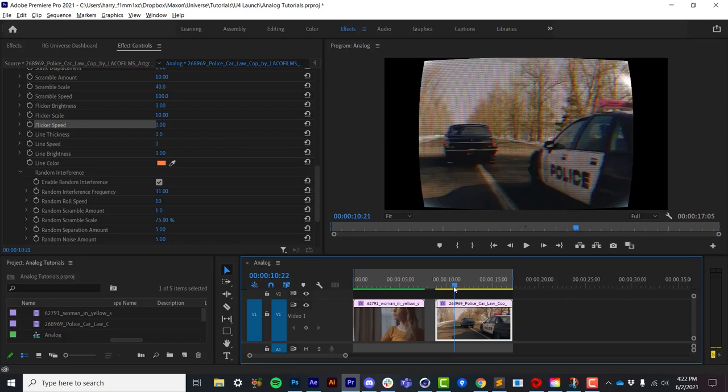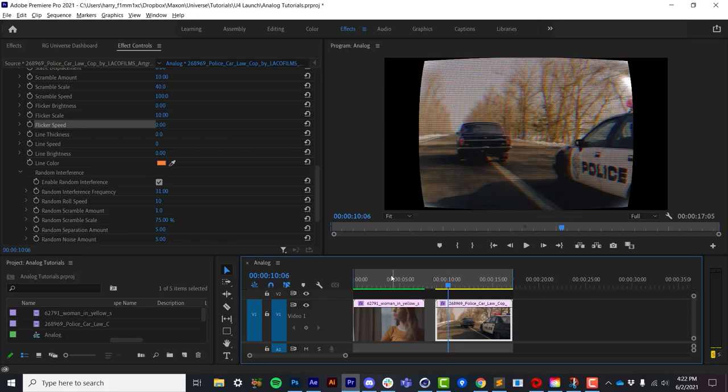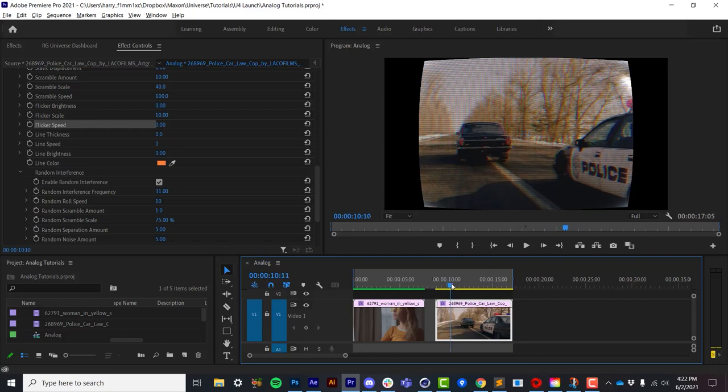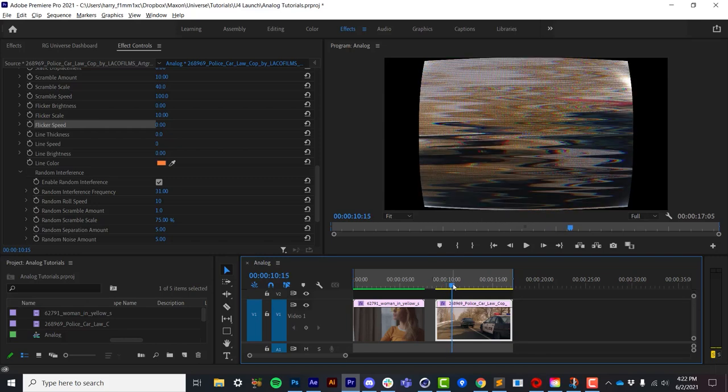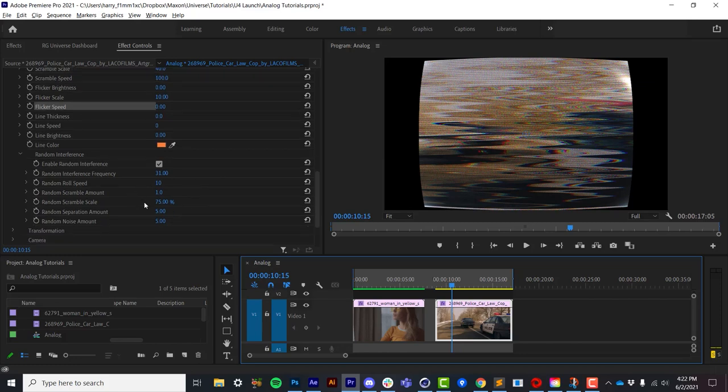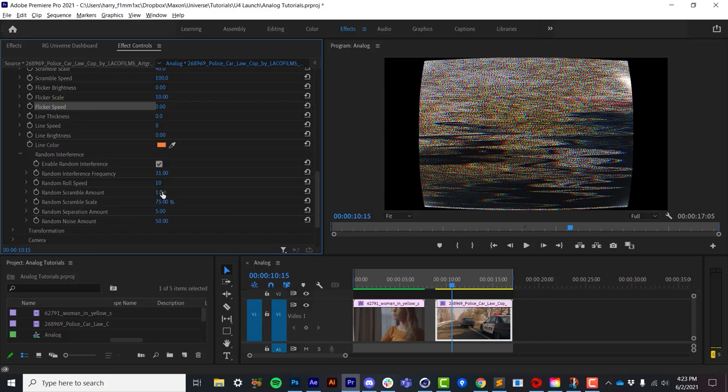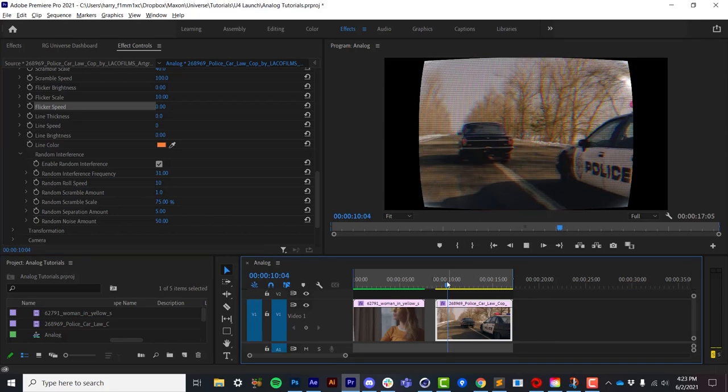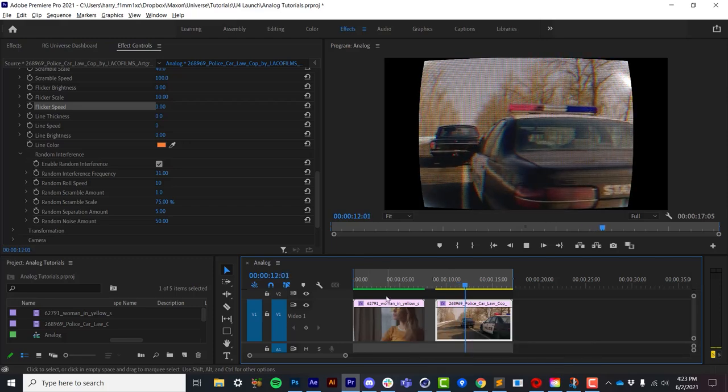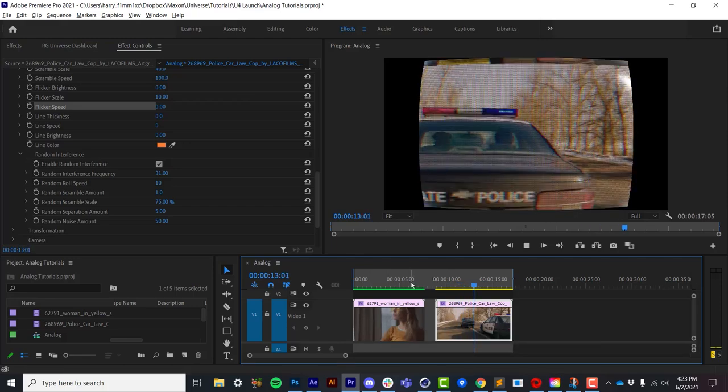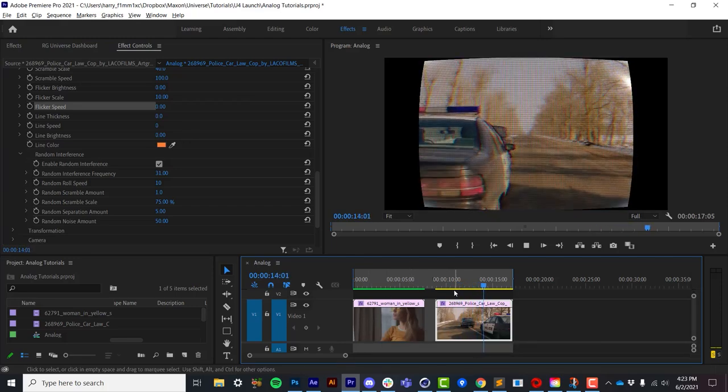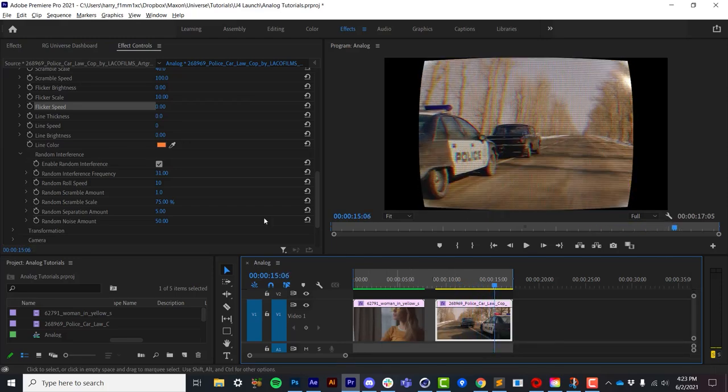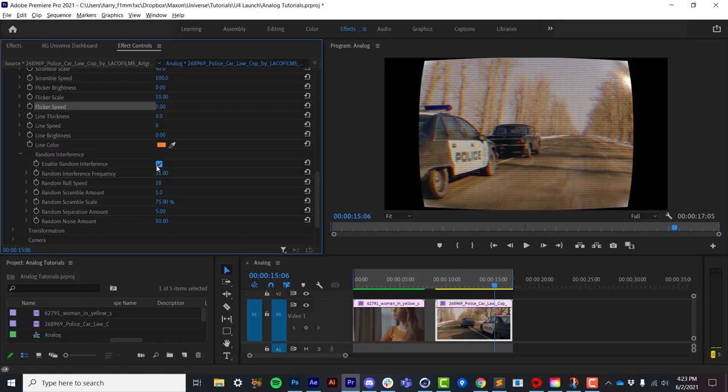So it will flicker and scramble, and anything else that you define to happen during this interference period, that's what's going to happen. So let's say we add some random noise. We have color separation, scrambling, all that kind of stuff. So all of this additional interference happens during the flicker phase. You can turn all of that off simply by unchecking the random interference.